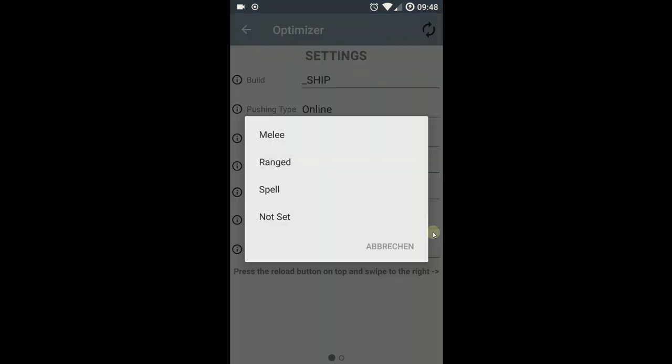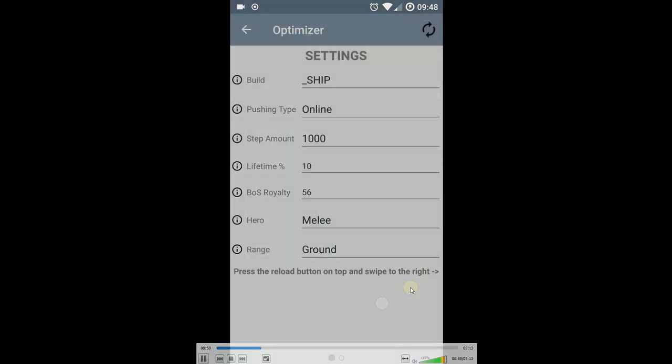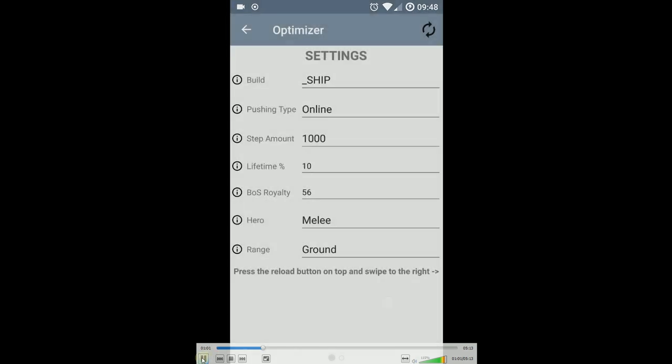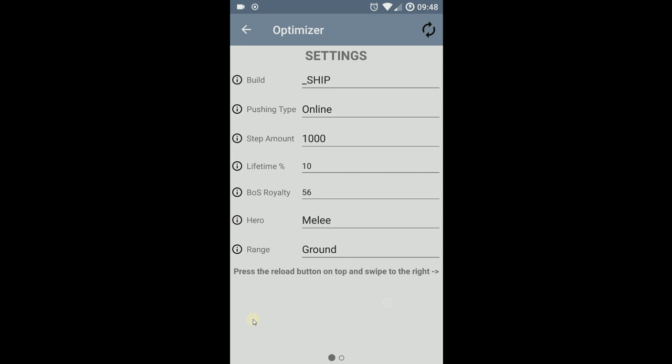Next is hero type: melee, ranged, spell, and your range ground or flying. I think that should be clear.